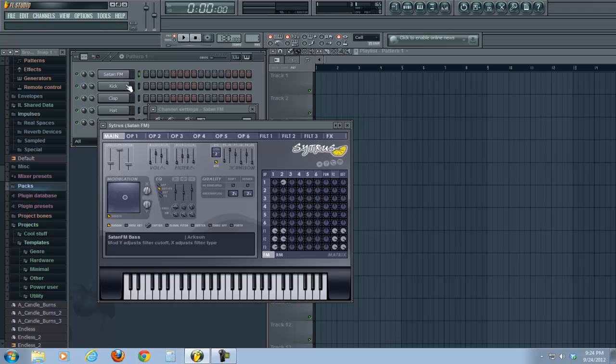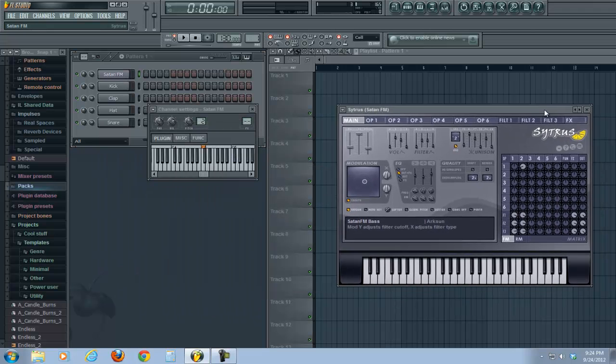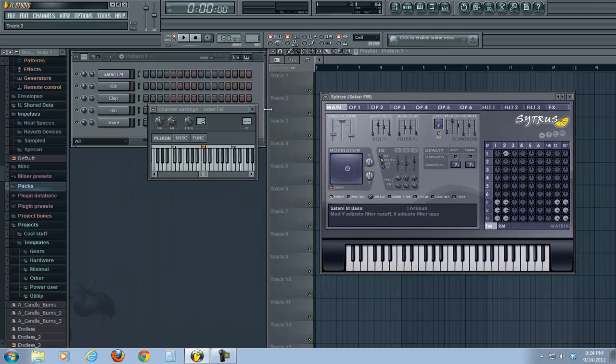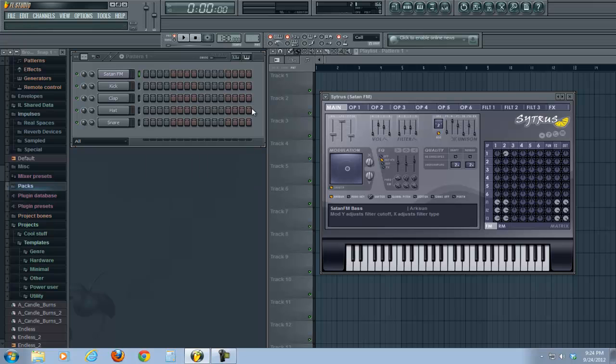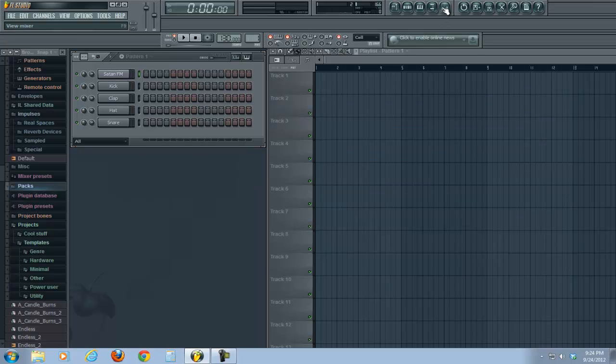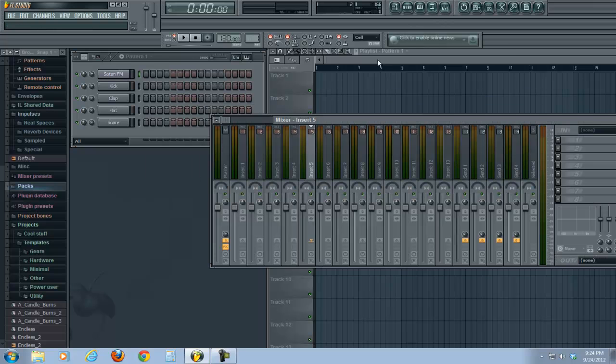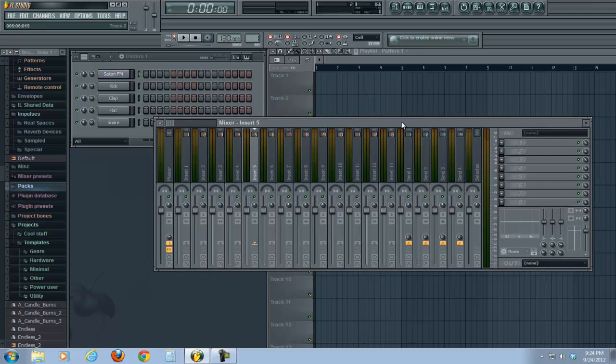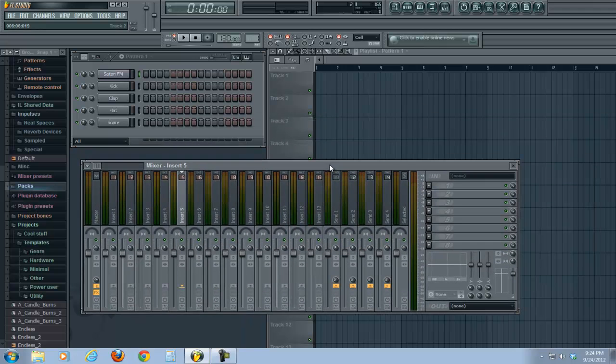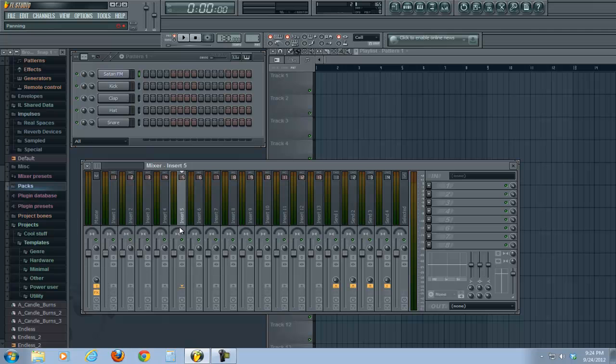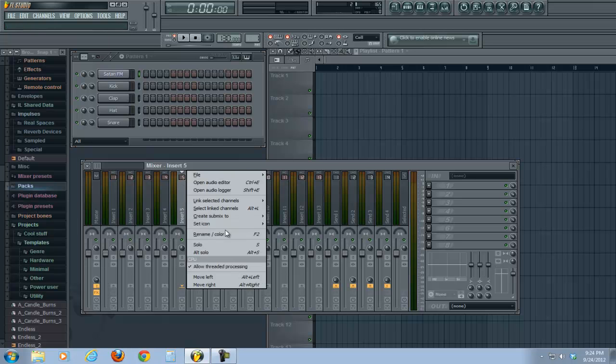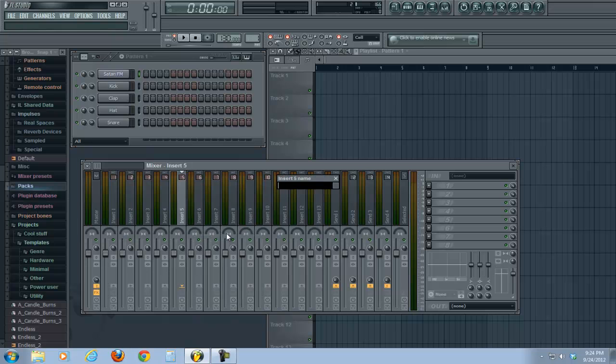Now, the first thing that we're going to need to do is assign this to a free mixer channel. So, we're going to assign this to mixer channel 5. And for those of you that are new to FL Studio, what I did here is I just opened up the mixer. And you can see here, we've assigned it to mixer channel 5. Good practice is to name your mixer channels.